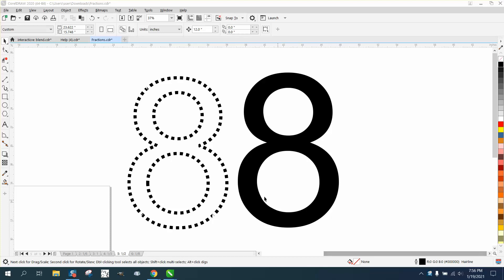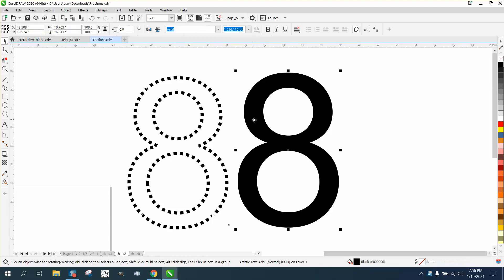Hi, it's me again with CorelDraw Tips and Tricks. Somebody watched my video about a dotted or dashed line on a circle and they want to know how they could do it like the letter 8.